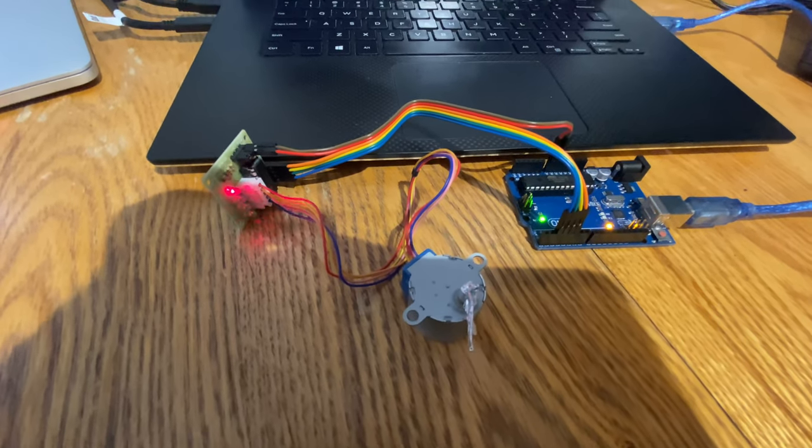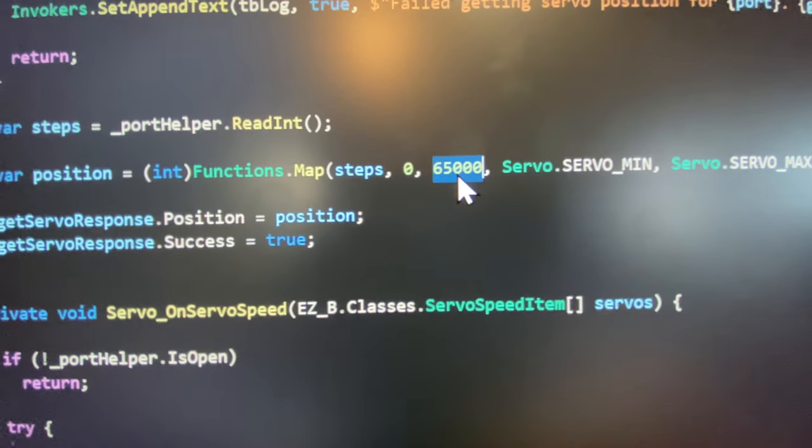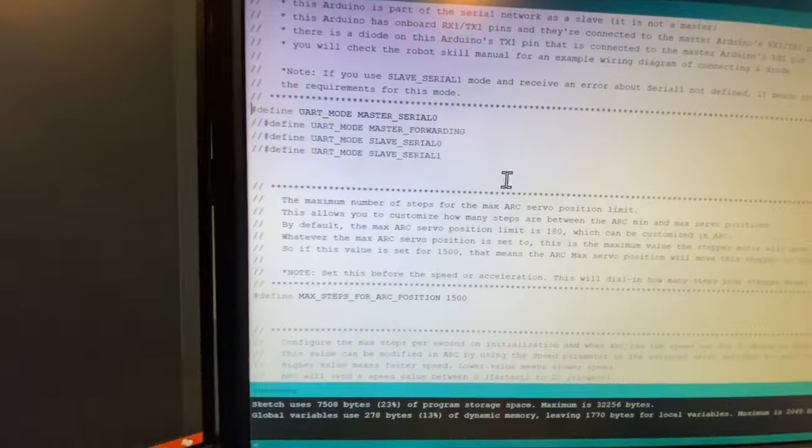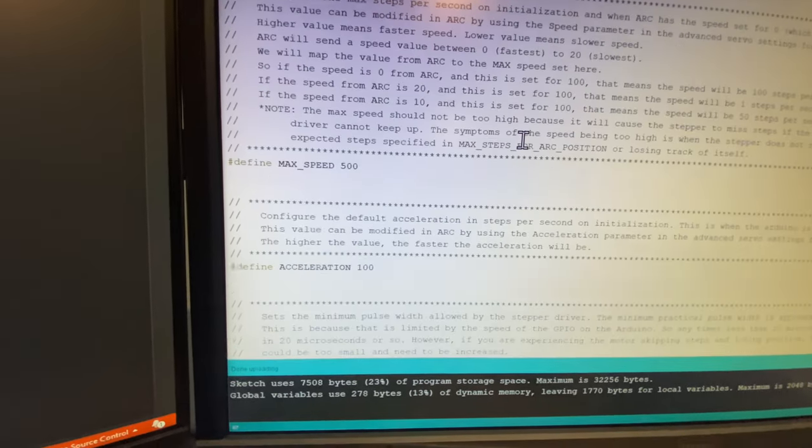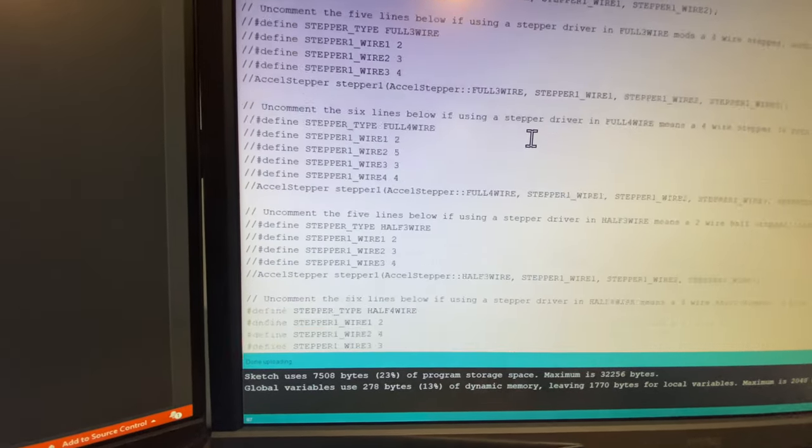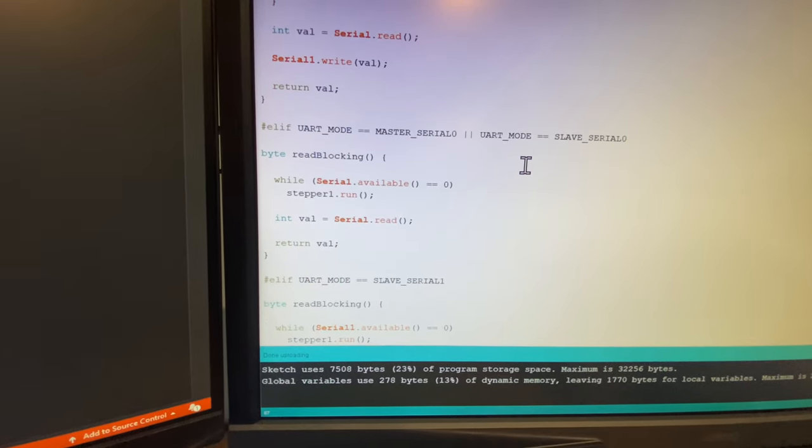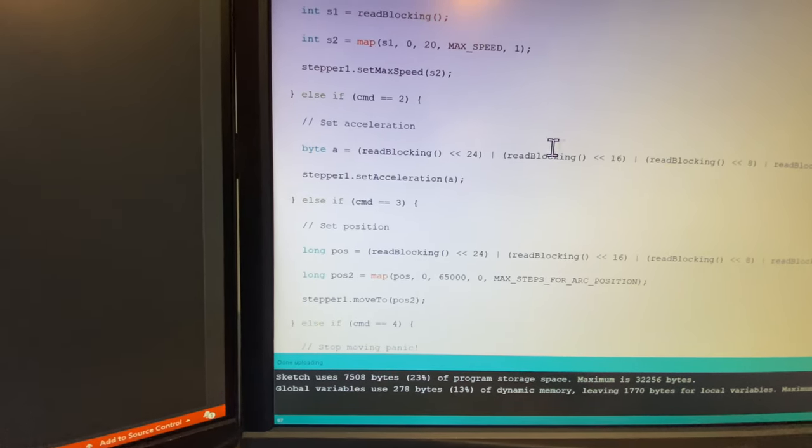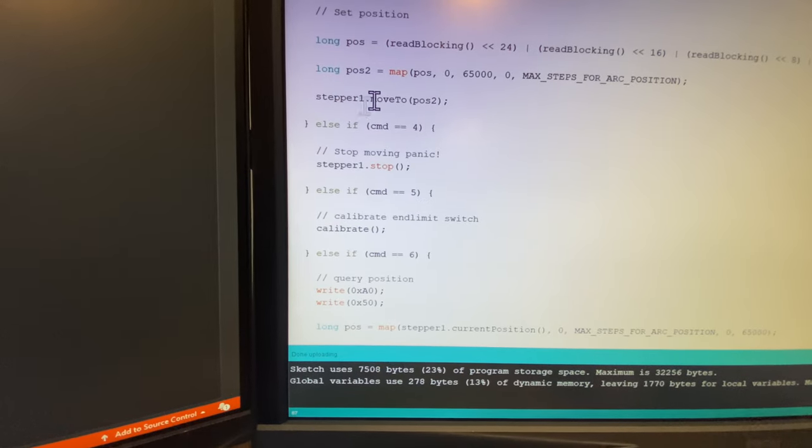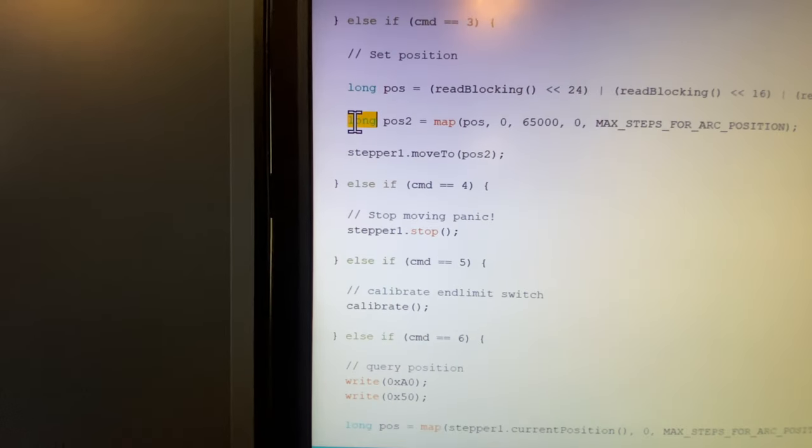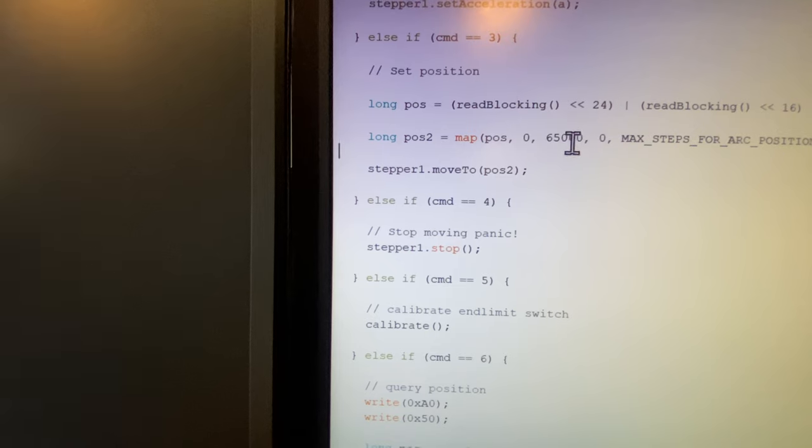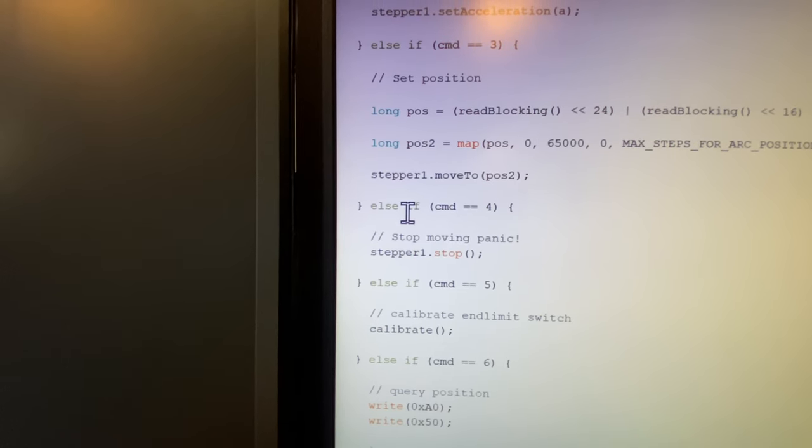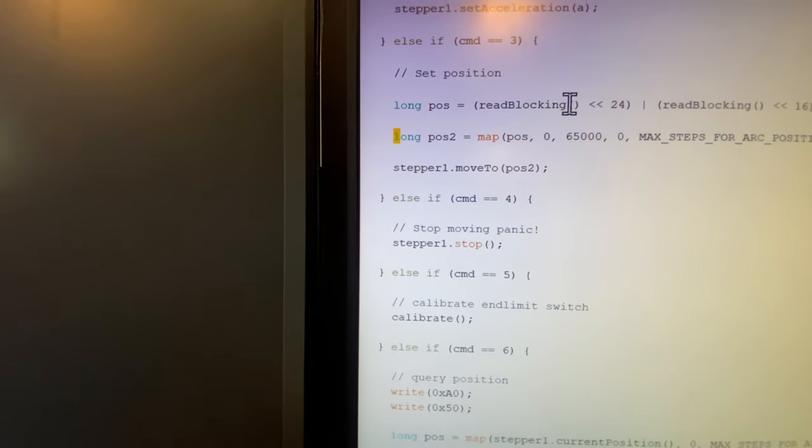You see, it doesn't matter which direction I go. Once it gets past 90, it reverses the direction that it was just going. So what that's saying is that our 65,000 value inside of the Arduino is being treated as a signed integer.